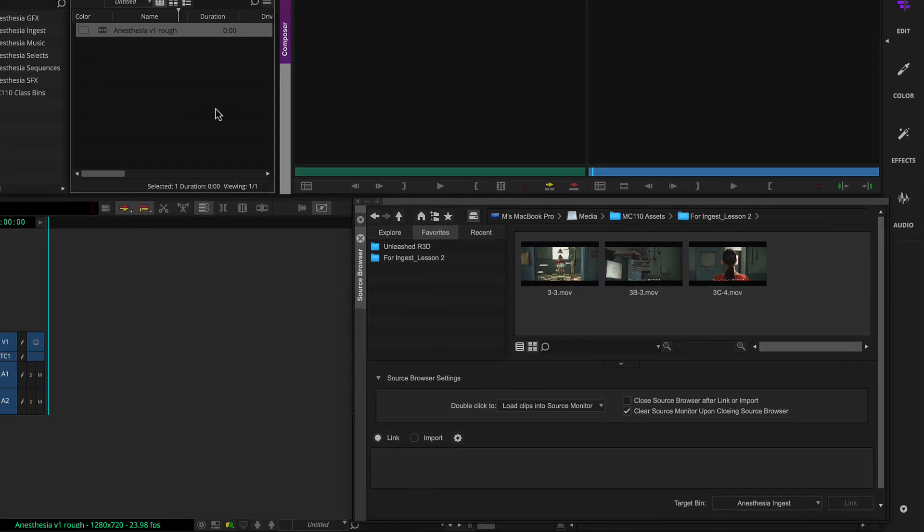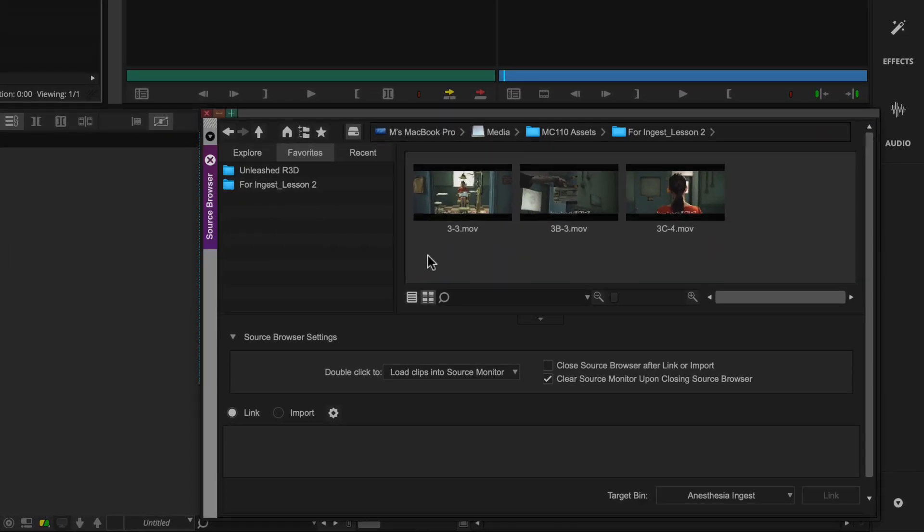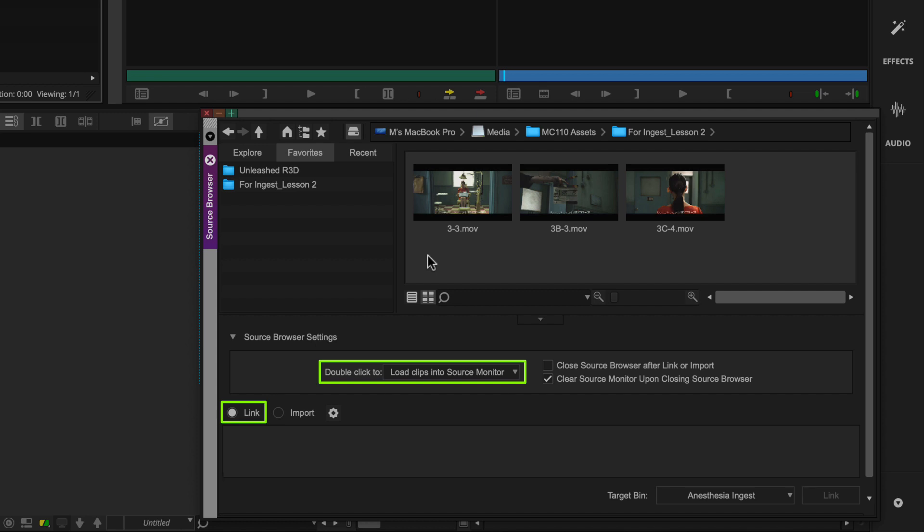Then you'll make sure the source browser is set up for editing. This means making sure link is enabled, the double click menu is set to load clips into source monitor, and the correct bin is set as the target.